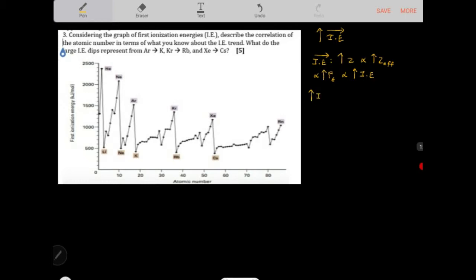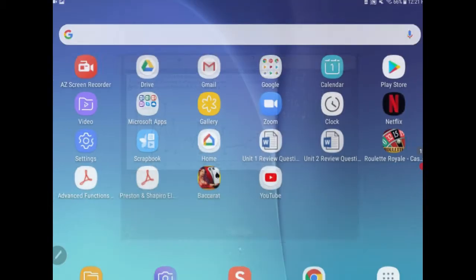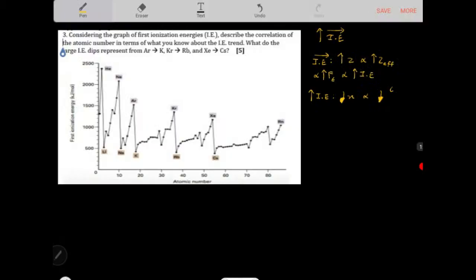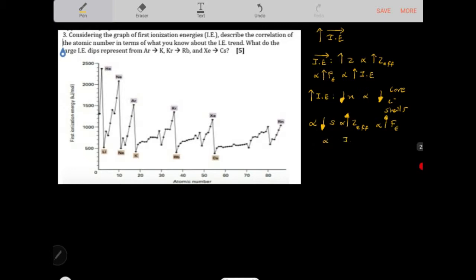If we go up a group, the shell number decreases, so there are fewer core electron shells. As a result, there is less shielding. Because we have less shielding, the effect of nuclear charge is less disrupted — the effective nuclear charge increases, the force of attraction increases, and more energy is needed to remove the valence electrons.